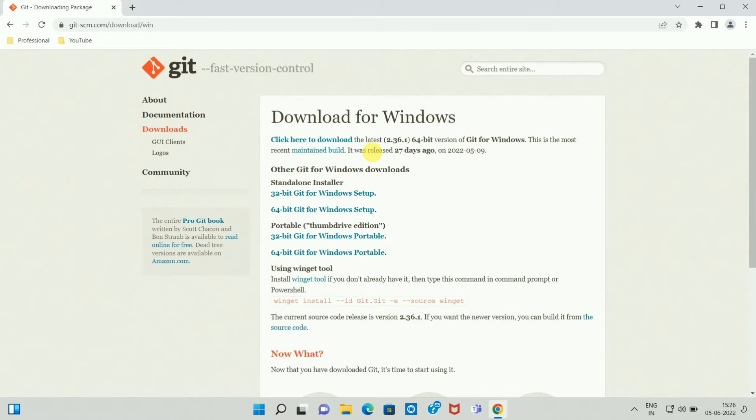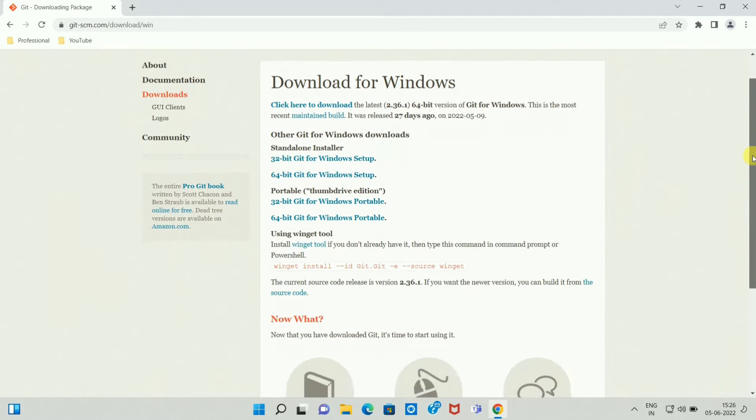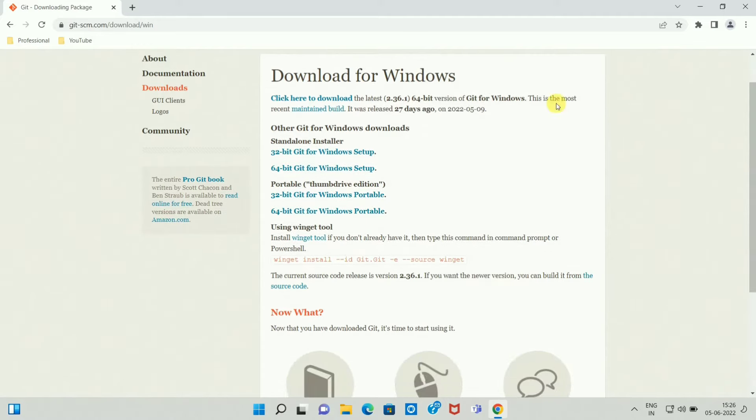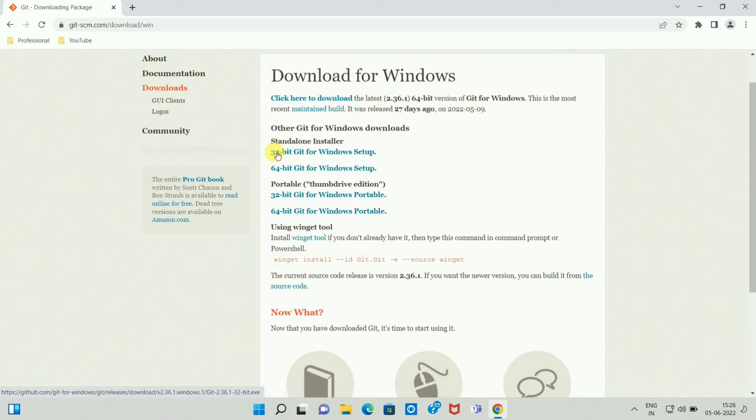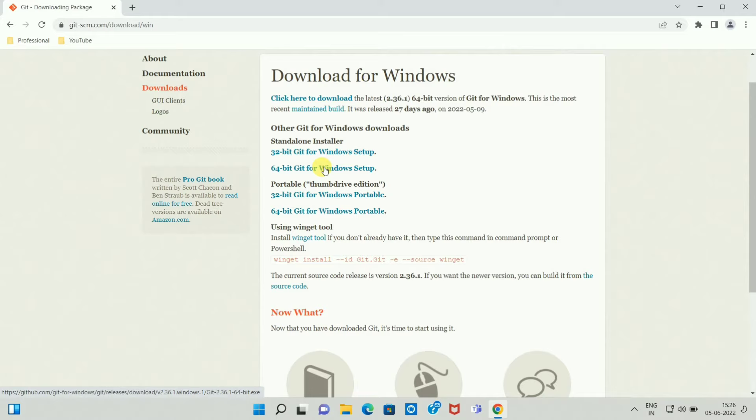Once you click on Windows you will be redirected to this page. Here you can see there are two versions of Git Bash available. One is a 32-bit Git for Windows setup and one is a 64-bit Git for Windows setup. In my case I am downloading 64-bit Git, so click on the link.